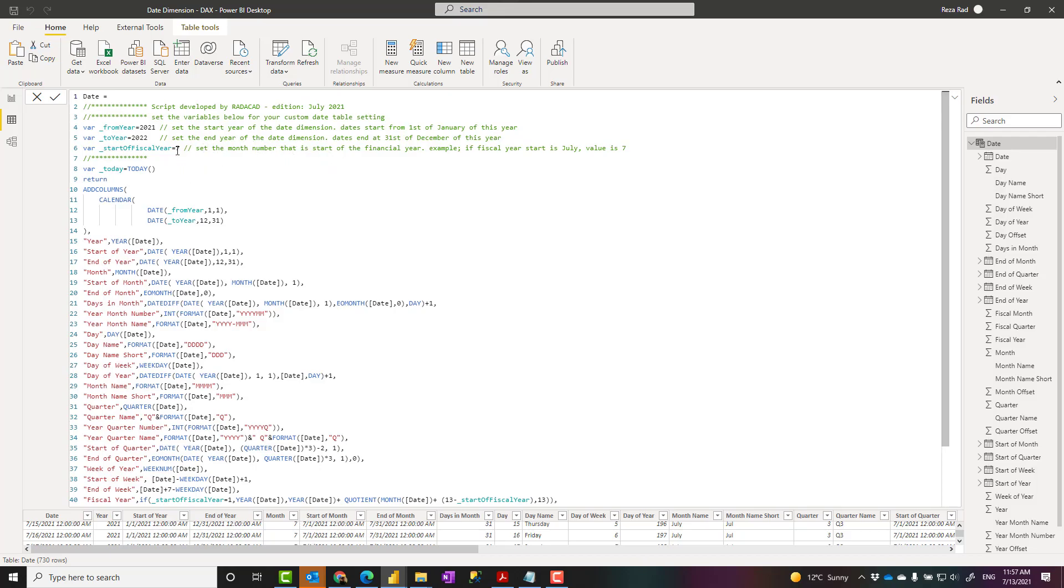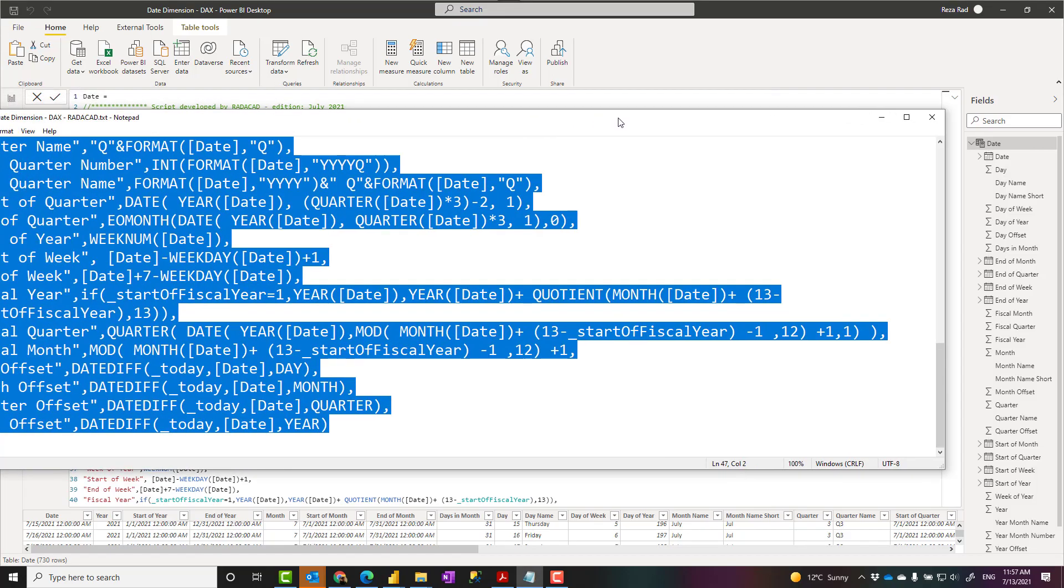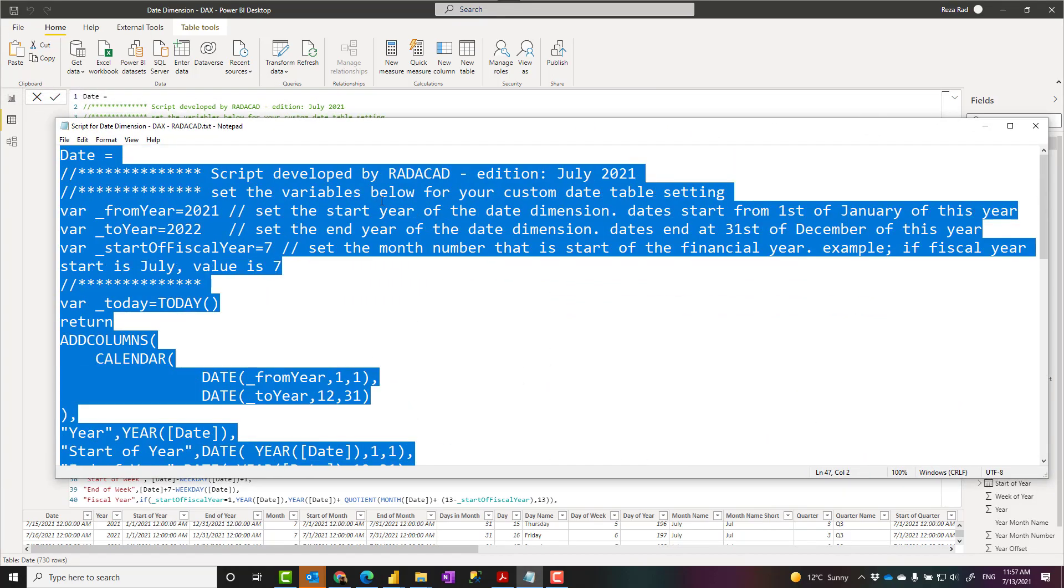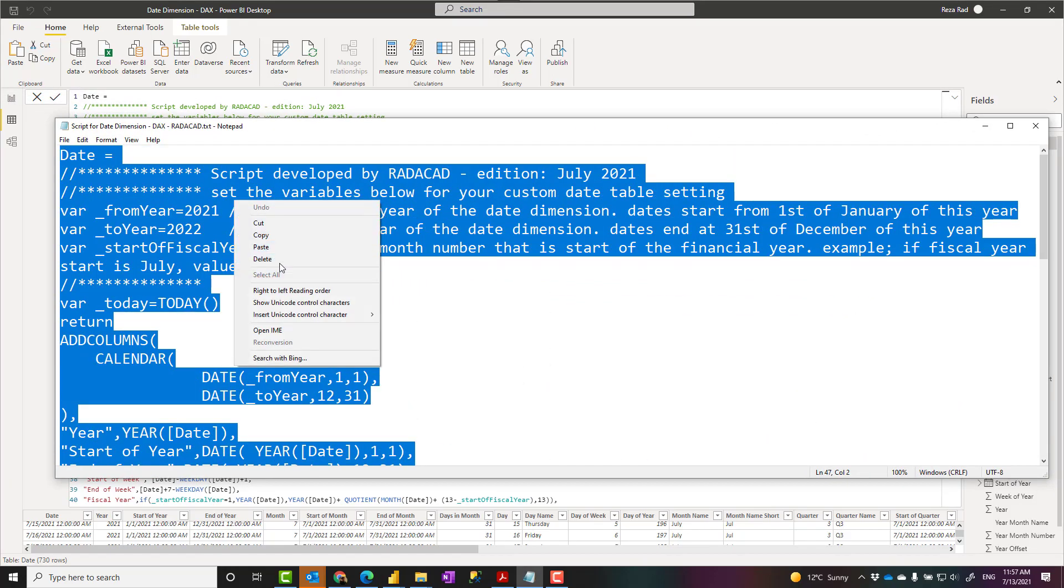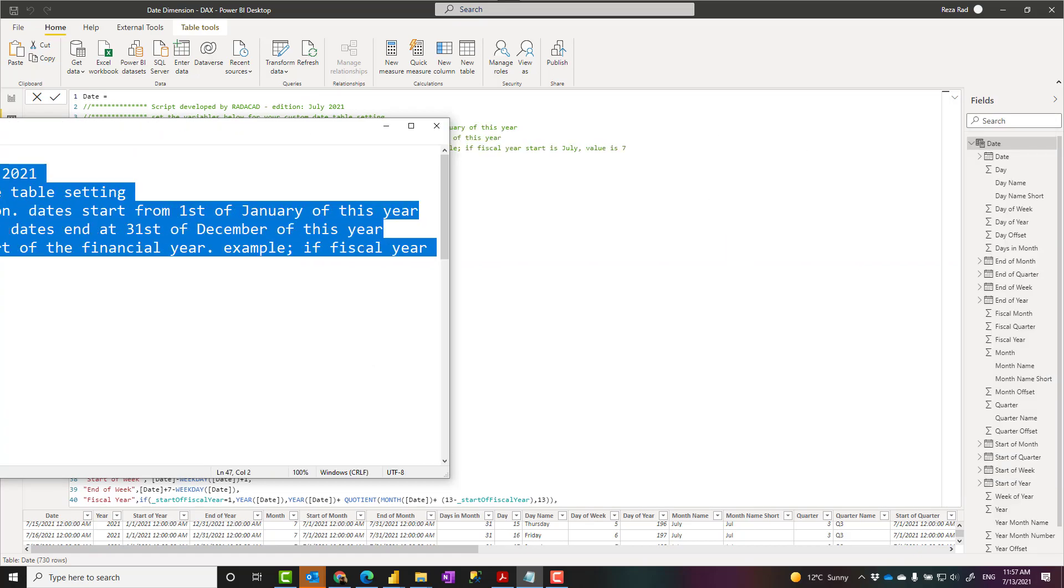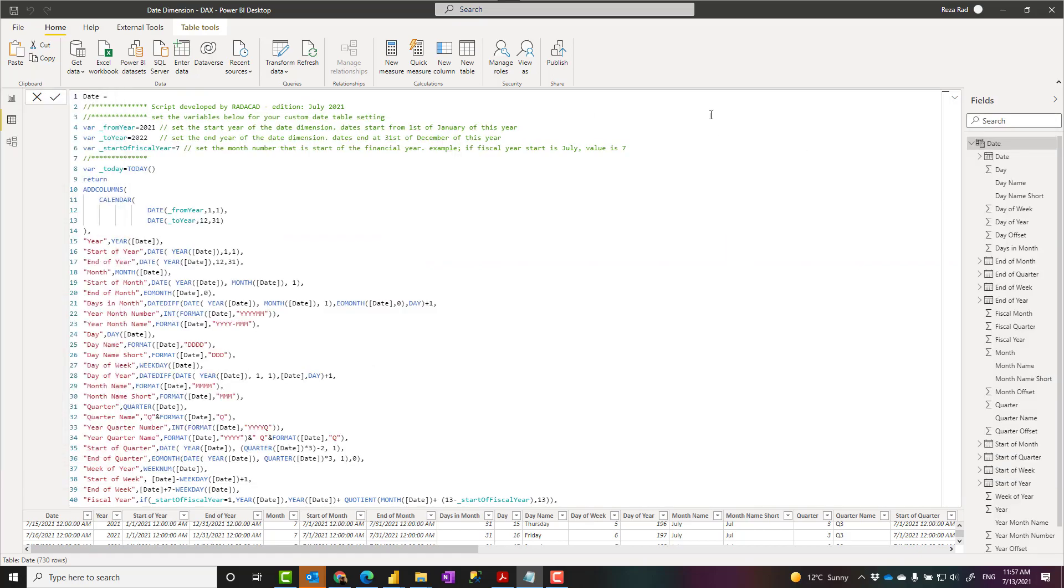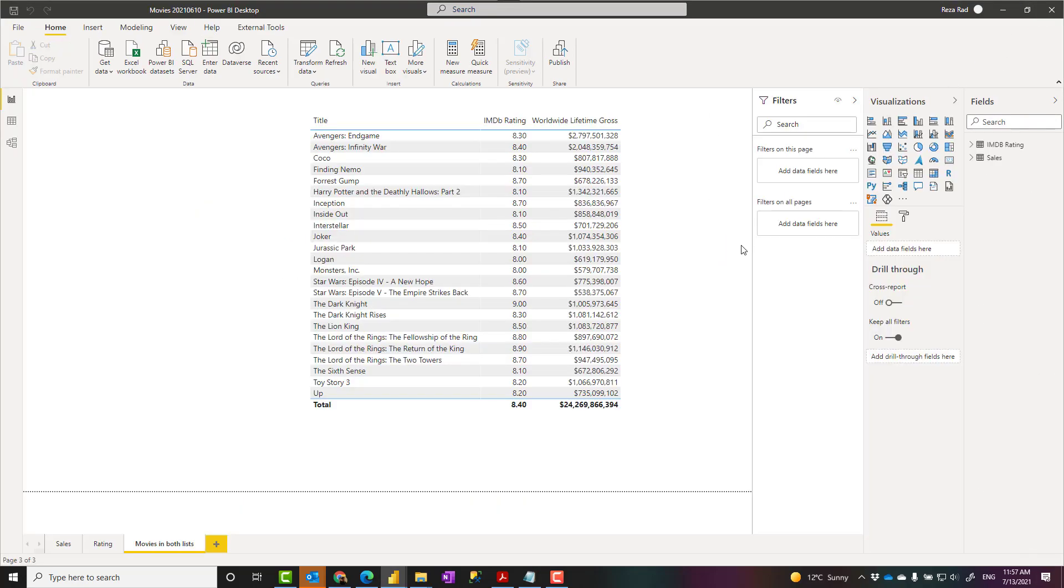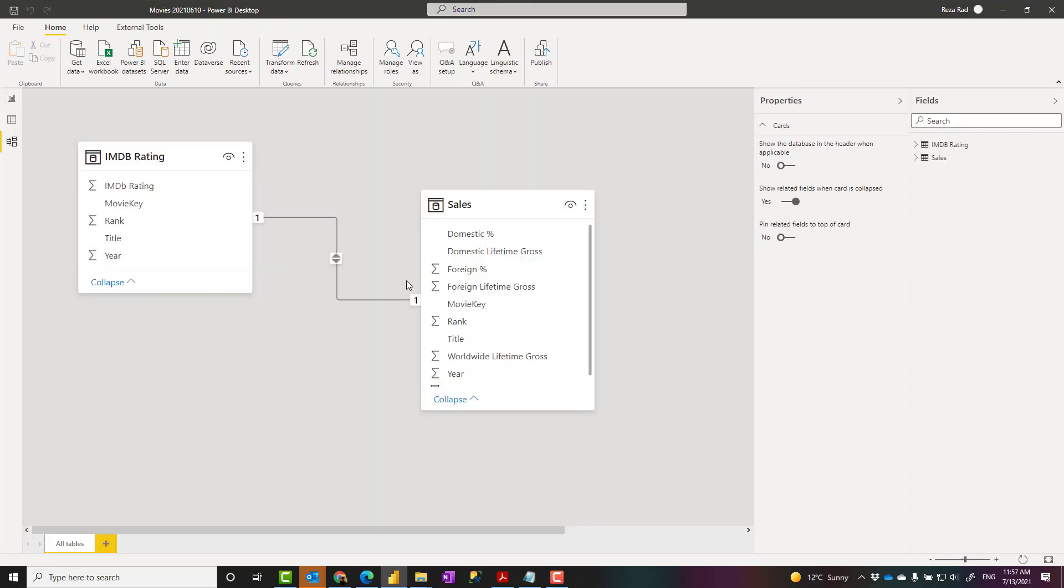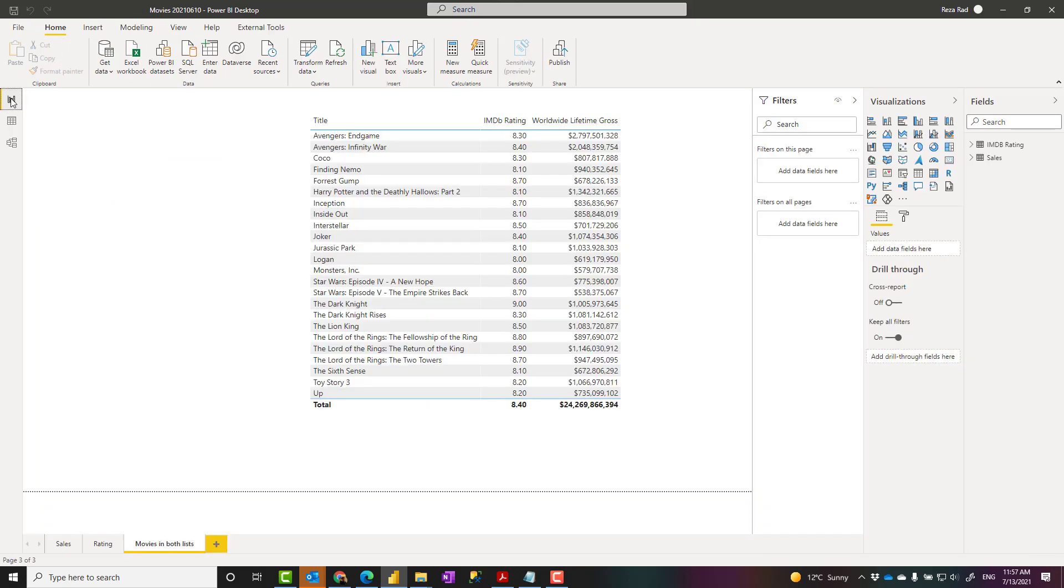So to create that in DAX, first you need to download the script from down in the description, the link to the blog. This is the script. I can just copy that. Now I'm going to use it in another file. I'm closing this file so that you can see that I'm starting from a new file. So this is a file, it has some tables, but it doesn't have any date table. What I'm going to do is to create this date table in there.